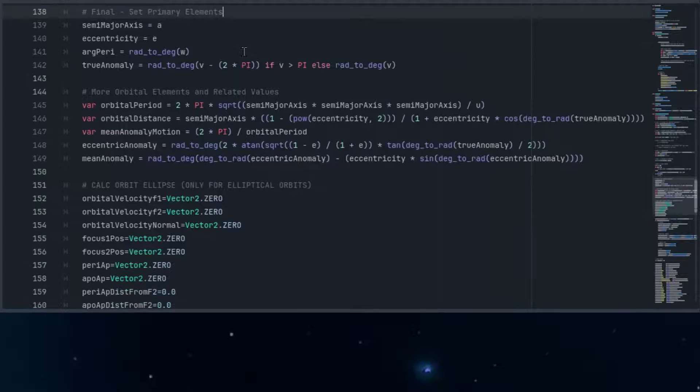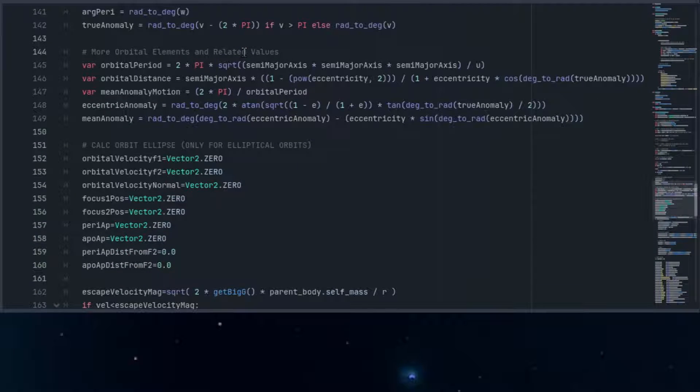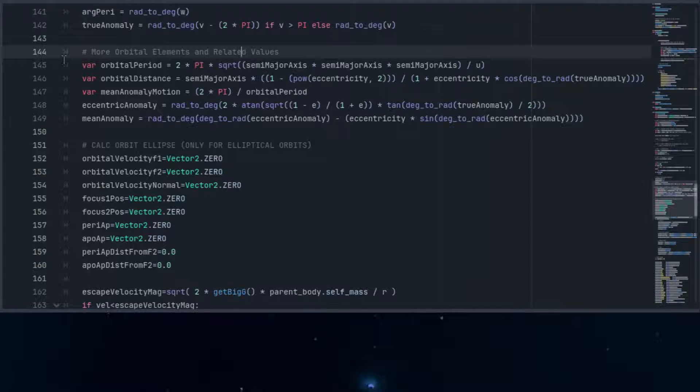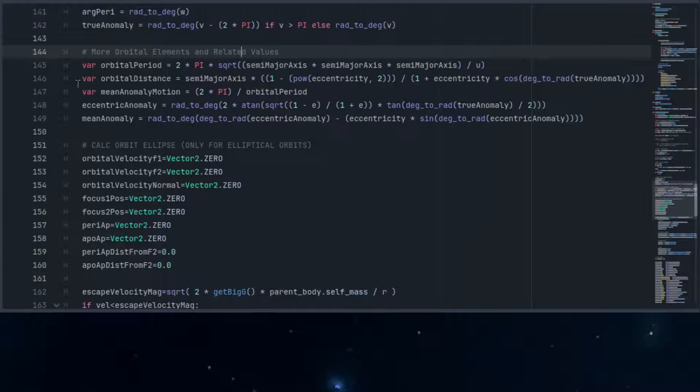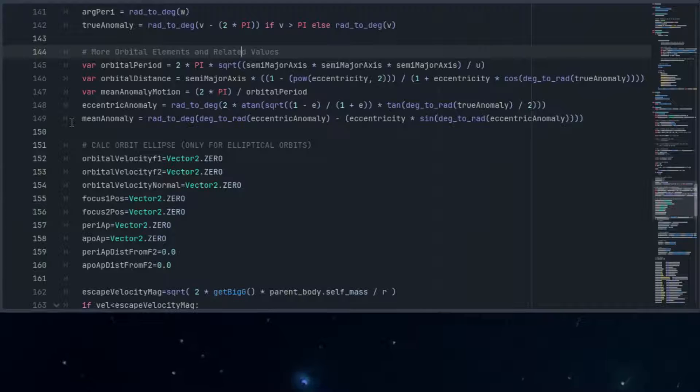I'll summarize the elements in a few seconds. We'll also calculate the orbital period, which is the time it takes for our object to complete one full trip around its current orbit. We get these distances, and some more anomalies that further describe the object's position and movement along its path.